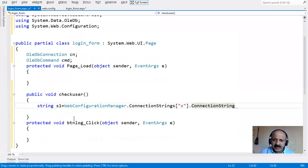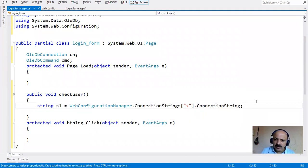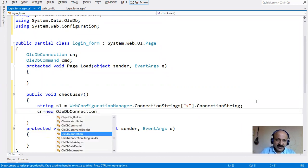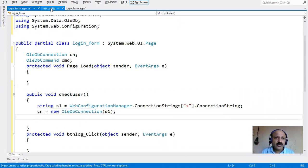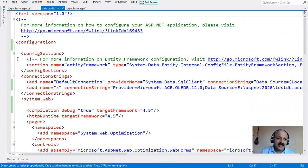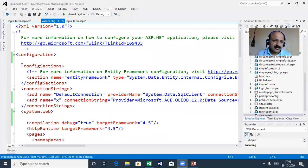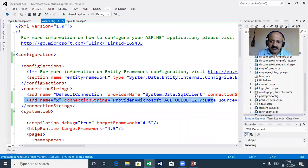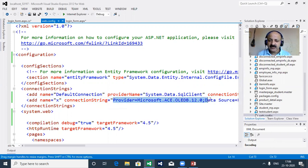The benefit of storing the connection string in web.config is that any page in the website can retrieve it. If your database changes, you only change it in the web.config file and all pages that retrieve it are automatically updated. You don't need to change each individual page.